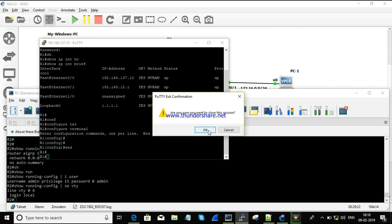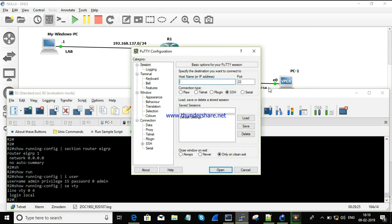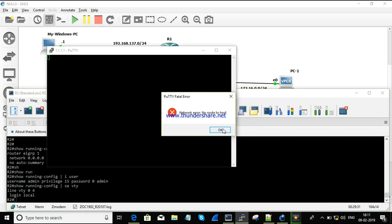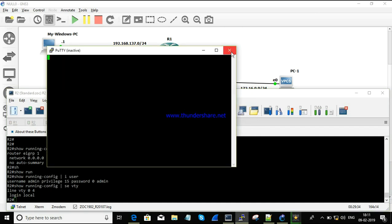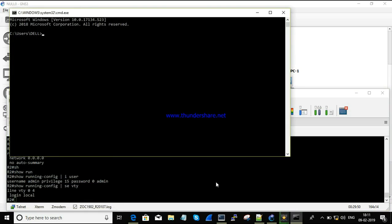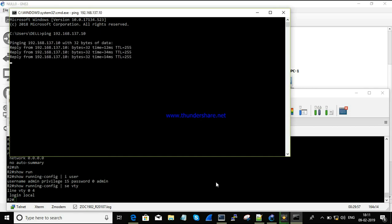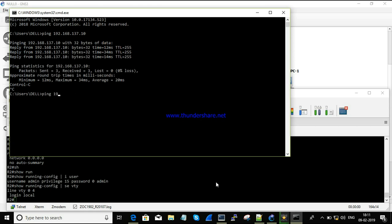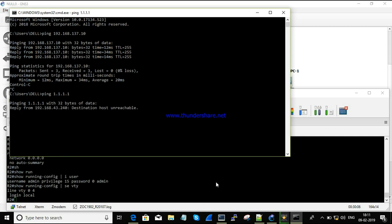Now I'm going to take a telnet to 1.1.1.1 — opening it. It shows 'no route to host'; I couldn't reach it. The reason is I can send a request but can't receive a response. To make it simpler: pinging 192.168.137.10 is successful, but pinging 1.1.1.1 is not reachable since we don't have a route to reach that destination.